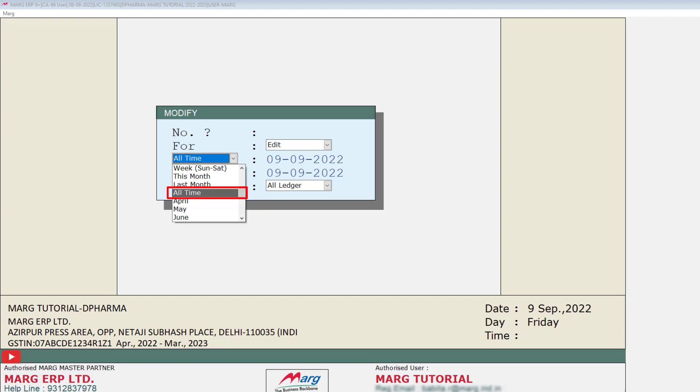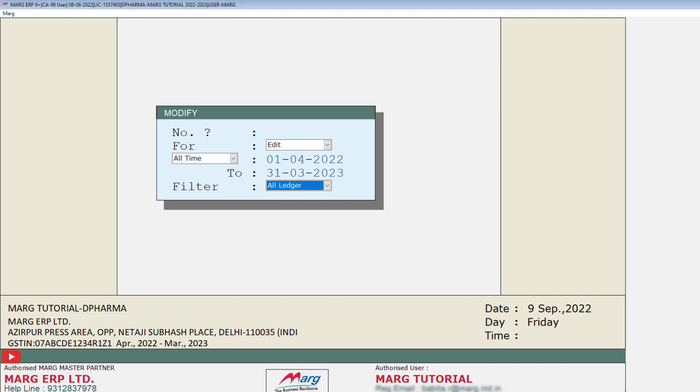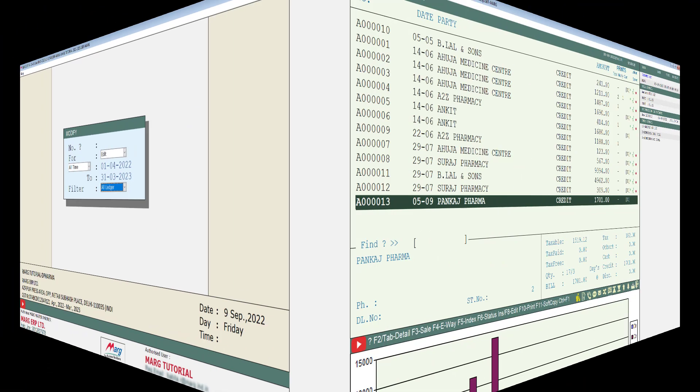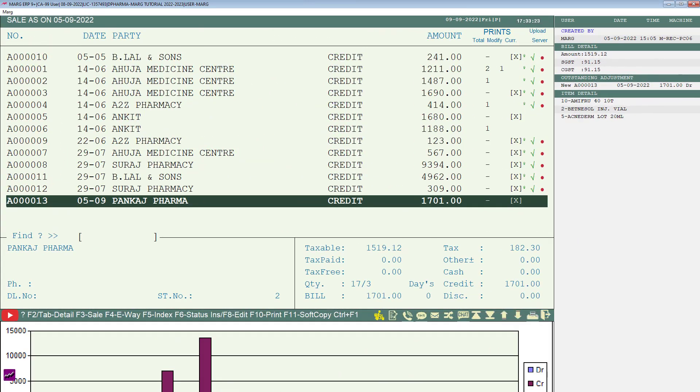You can also select All Time to view all created bills. For now, we will select All and by pressing the Enter key, we will come to the next window where all the bills will be shown to you.